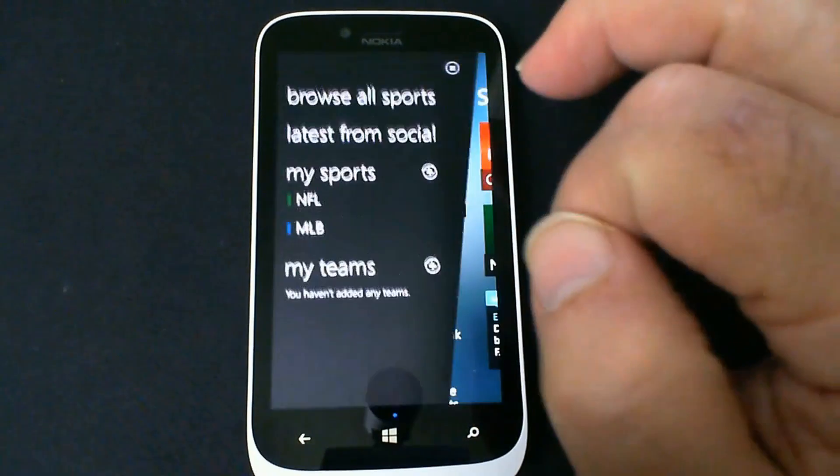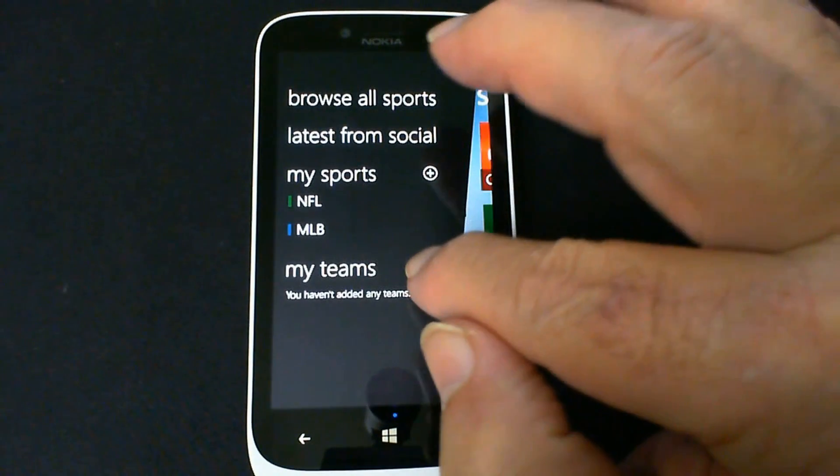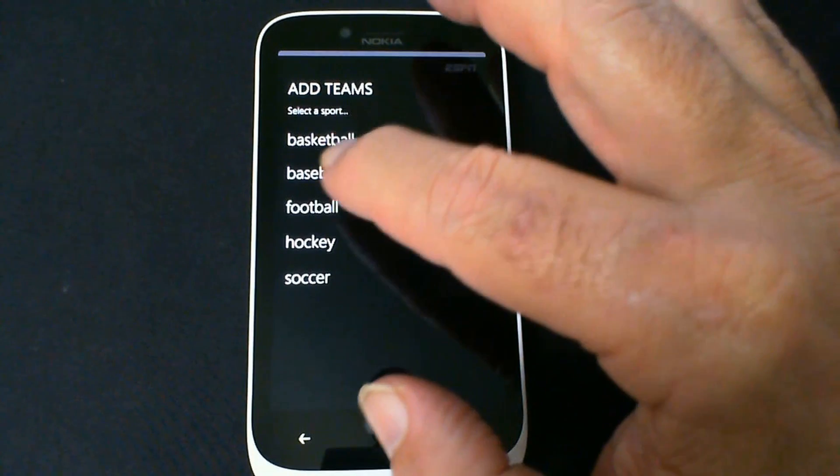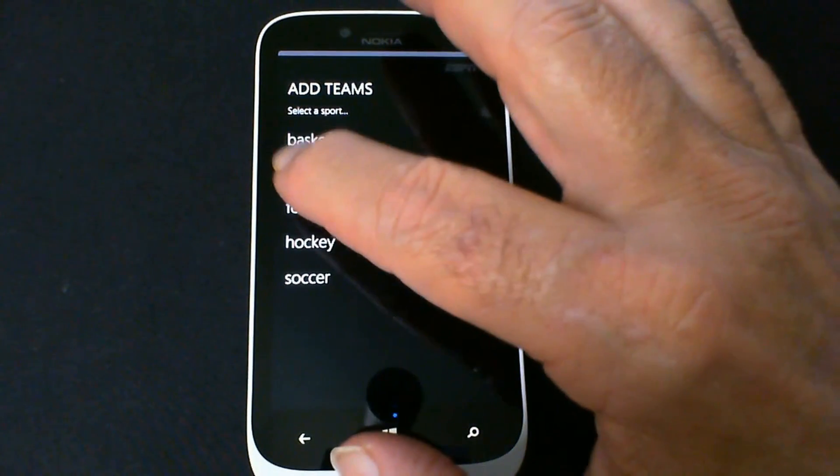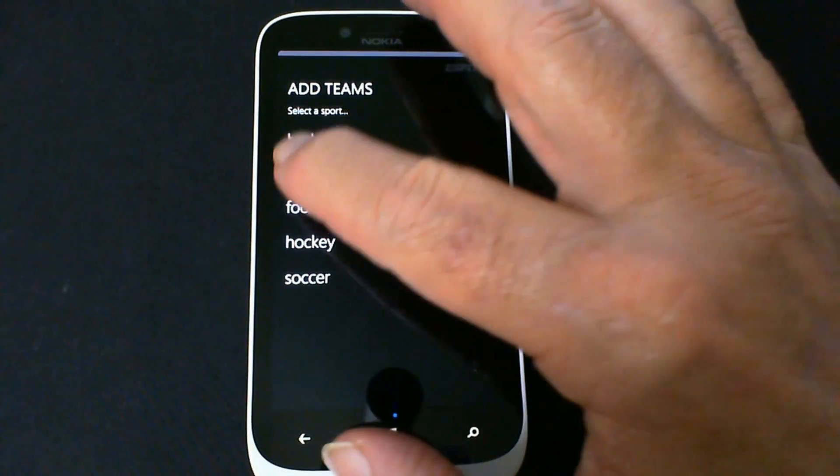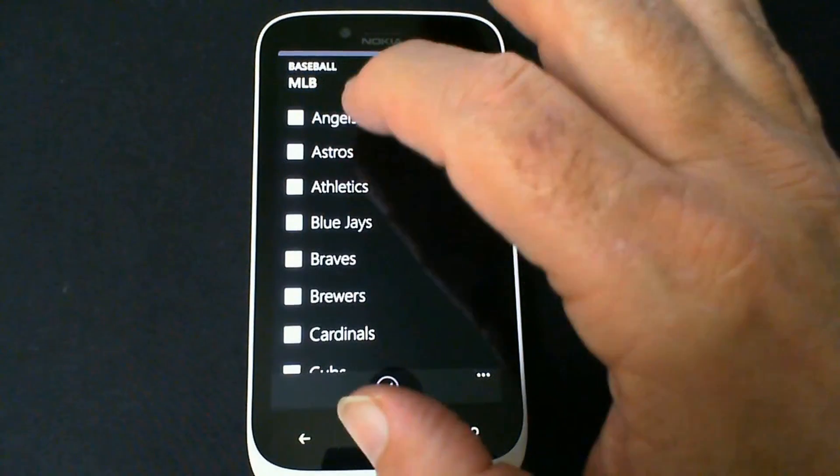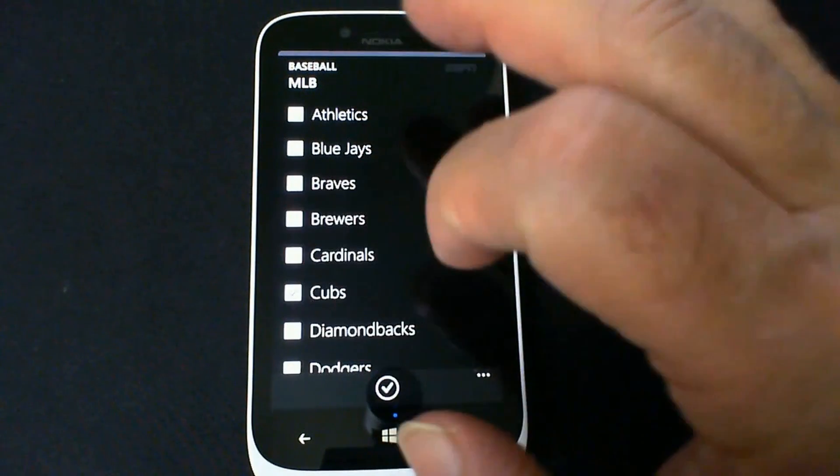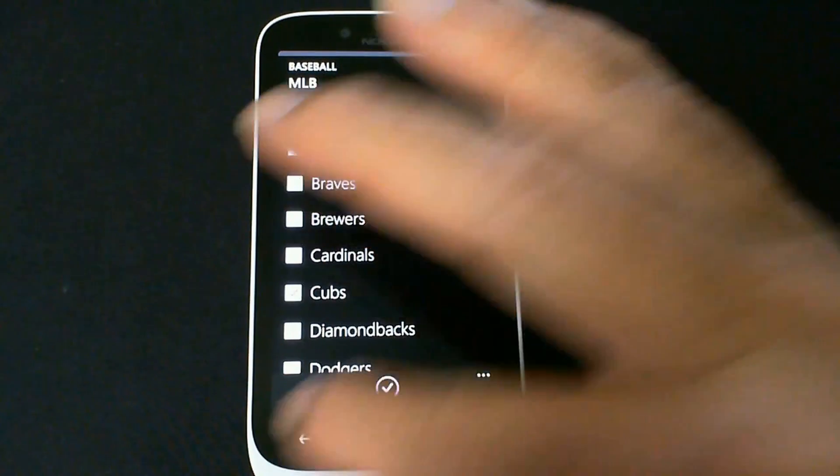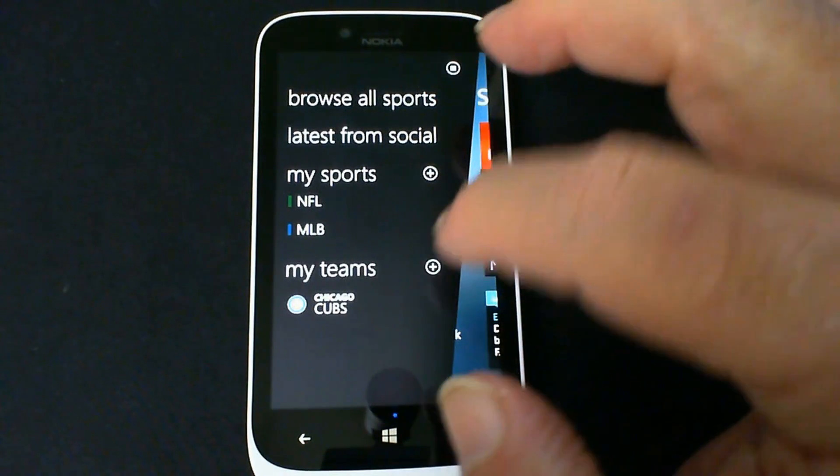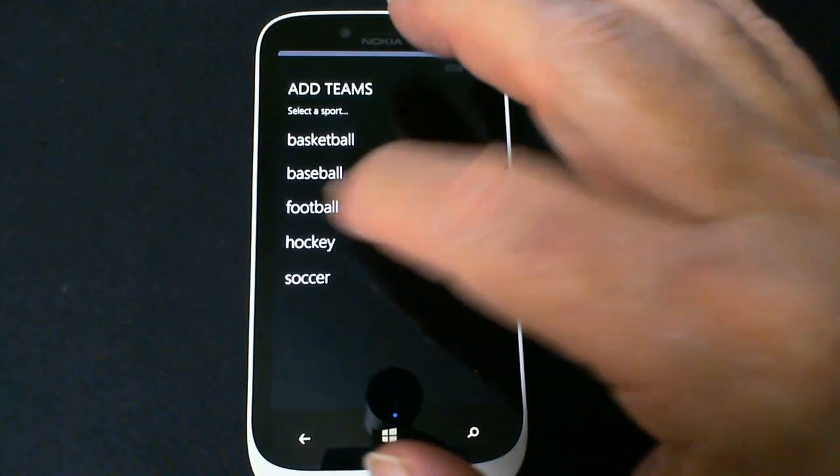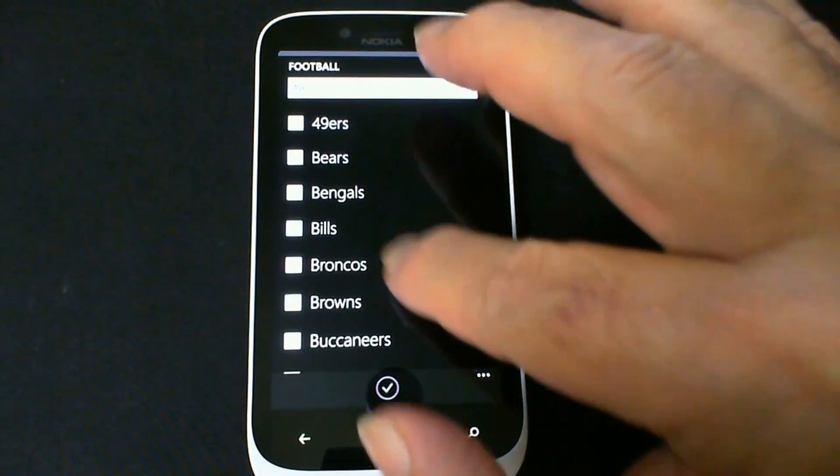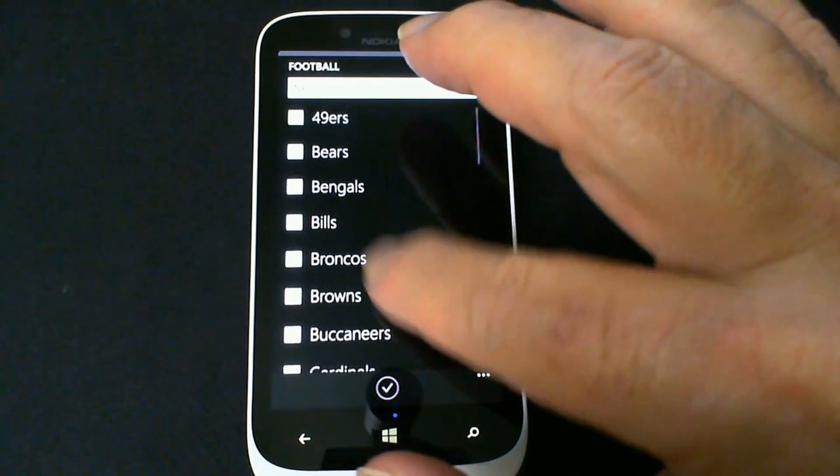So I go back. And if I go to my teams, I can select the teams I'm interested in. So I'm going to do baseball. This is a list of them by their name, not their city. So let's go down here to the Cubs. We'll click that and go back again and click on plus there. I want to go to football. Click on Bears.